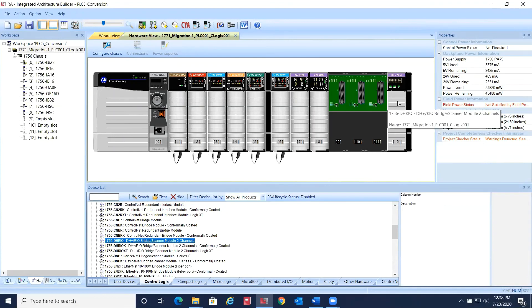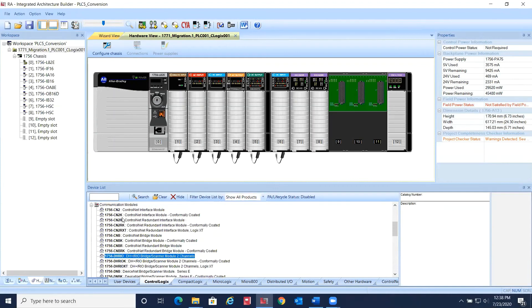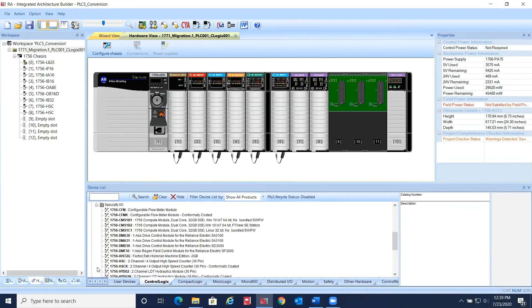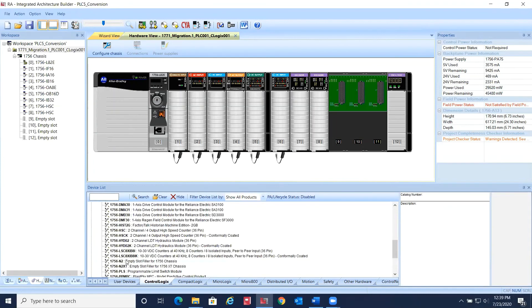This will allow a phased migration. In other words, you can upgrade the existing 1771 I/O at a later date.